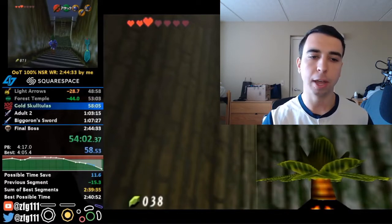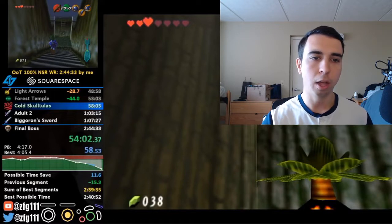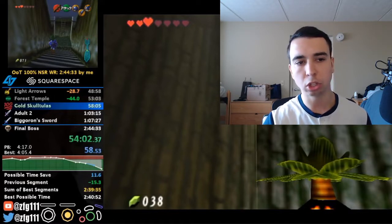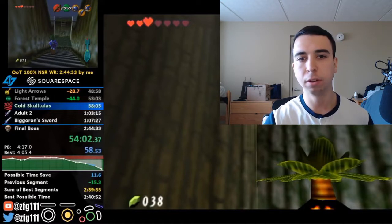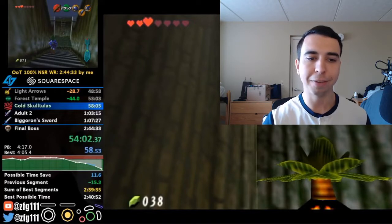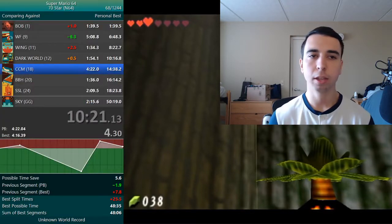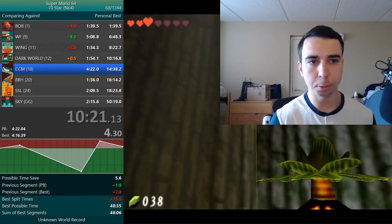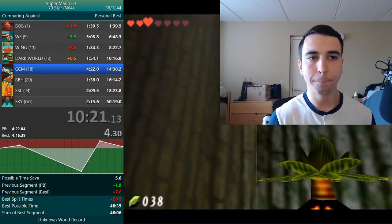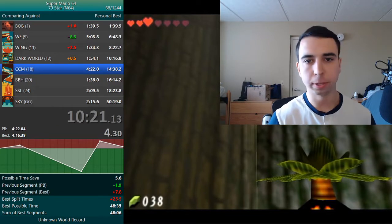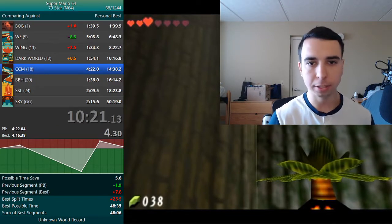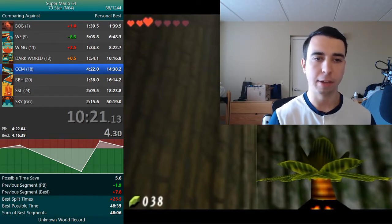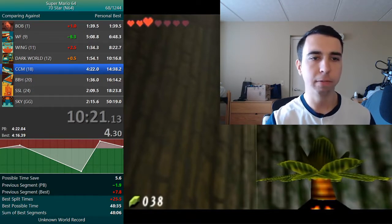Now I'm going to open up LiveSplit because a lot of people will have a condensed version. He actually has quite a bit of info, but I'm going to show you pretty much everything you could put on it. This is an example 70-star speedrun — I've got four splits done, I'm 10 minutes into the run, and I've got quite a bit of info here already.